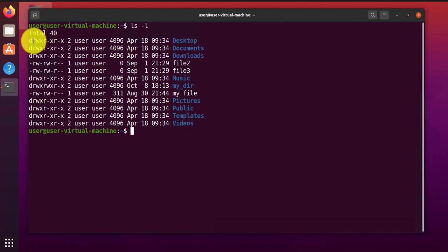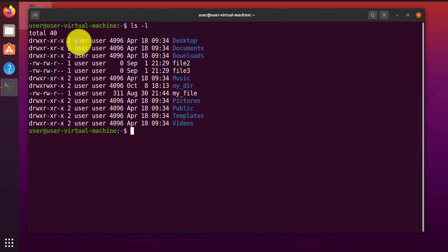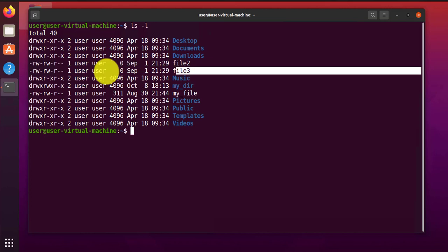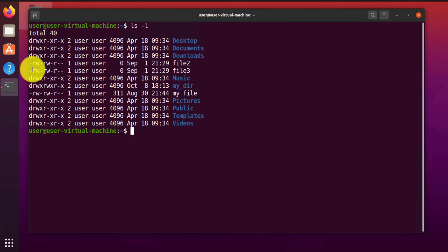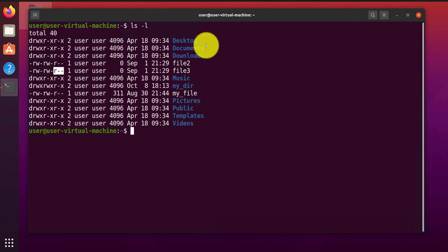As far as permissions go, you'll see that there's three types of owners that are associated with a given directory or file, which is the user, then we have a group, and then we have all the others. For instance, here you have a file named file2 and file3. The permissions for the user are the first three characters here. For the group, the next three characters. And for others, the next three characters.